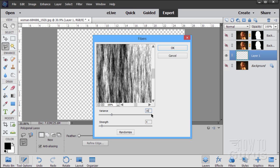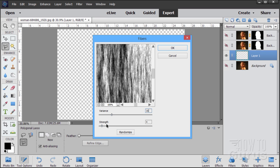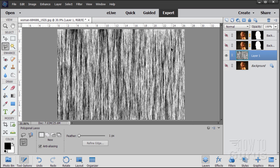I have mine set at 16 on the variance and the strength of 4. That gives you about this kind of a thing. Now it comes in random each time. It's not going to match my beginning example exactly. It's kind of a random fiber thing. But it looks basically like this. You can change the look by clicking on the randomize button to find one that you like. You can also change the variance and strength if you want, but these are the numbers that I used for this demonstration.